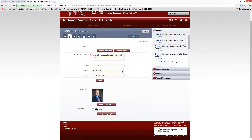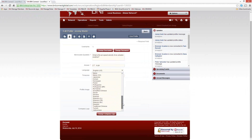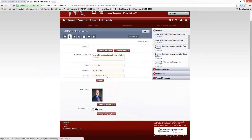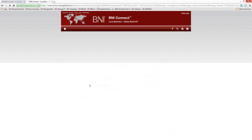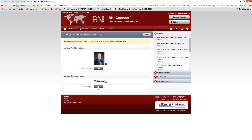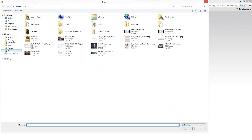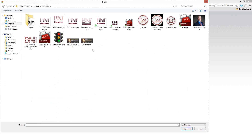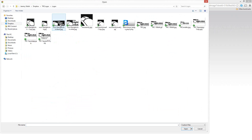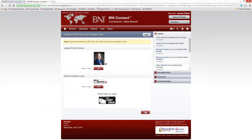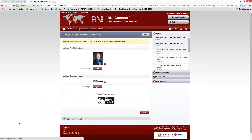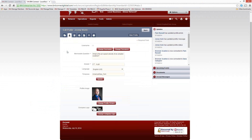The language settings allow you to choose from about 45 different languages BNI Connect is translated into, including about a dozen different versions of English. You can choose your time zone to make sure events show up correctly. You can also upload your profile image and company logo. To upload a logo, click on the Change Company Logo button, then the magnifying glass, choose a new picture, crop it if needed, and click Save. Your new logo will then appear on the profile.